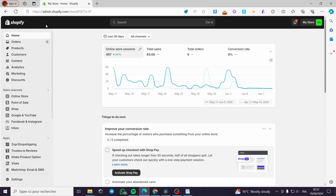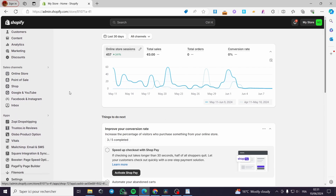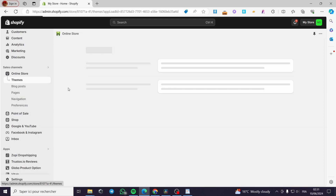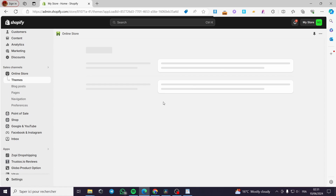The first thing to do is to go to your Shopify store and sign in to your account. Once you are on the platform, go and click on Online Store. It will load up the theme that you have, and from there we are going to access the code of the theme.